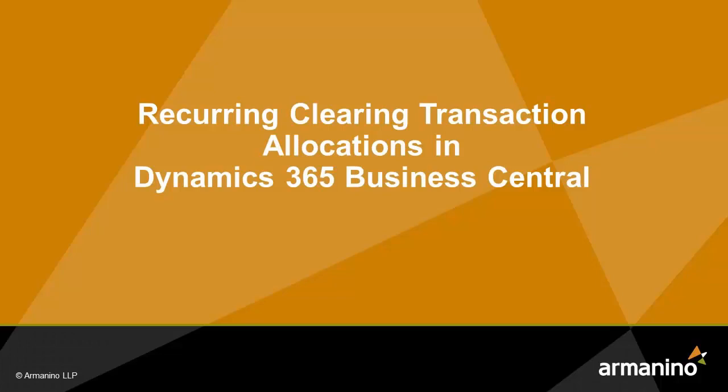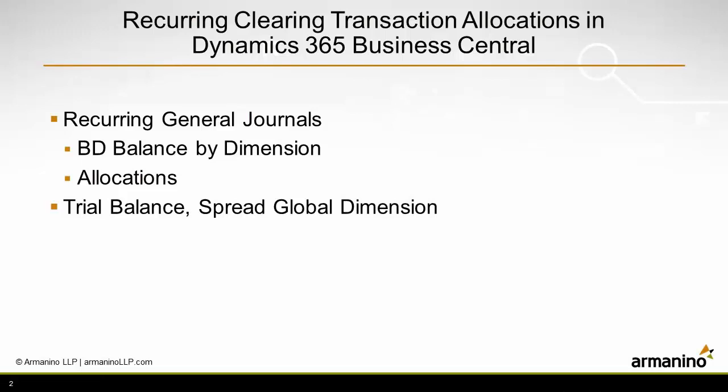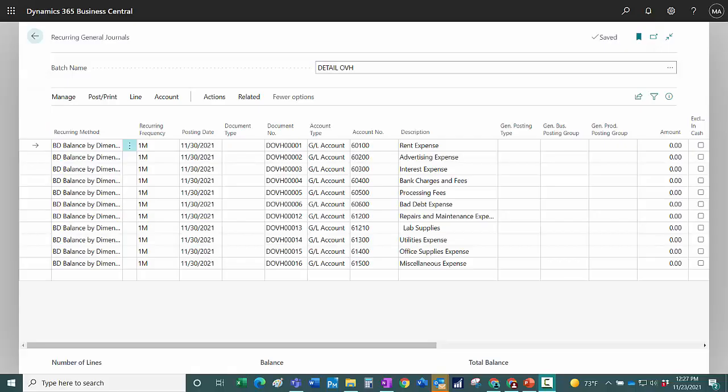I want to show you how you can use the recurring general journal entry in Business Central to create clearing transactions that you can then allocate to other accounts and dimensions within Business Central. This would be a good way to allocate administration costs from one dimension to one or more other dimensions.